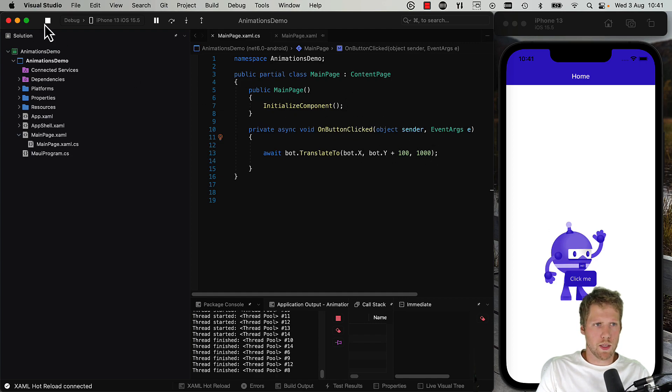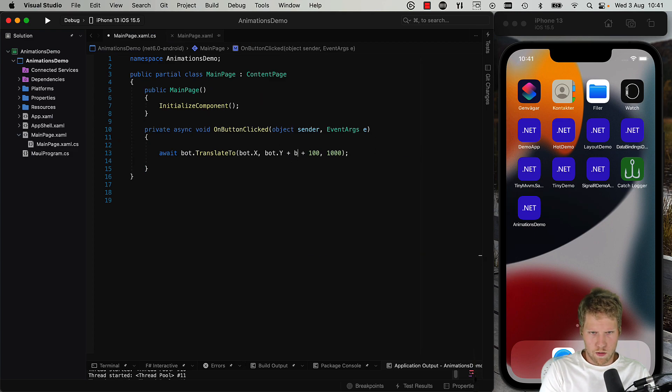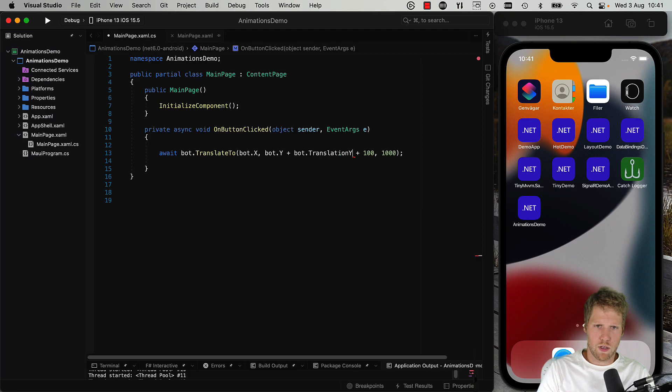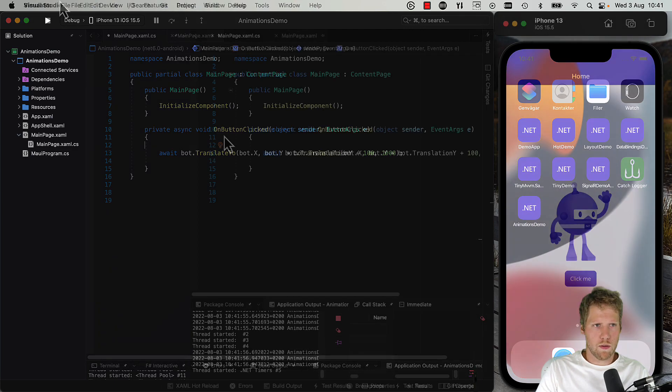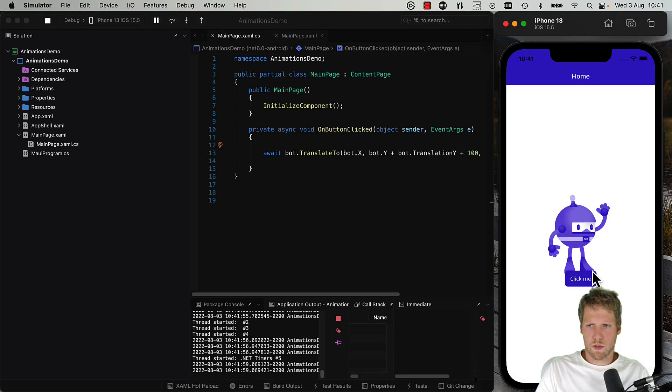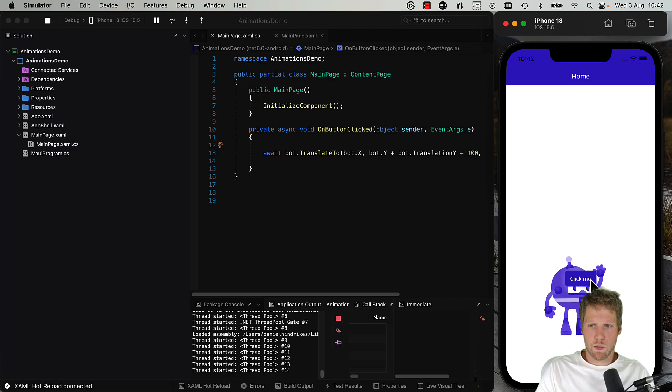So if we want to move it every time we can do like this: bot.TranslationY, and now you can see every time we click the button it moves the bot.